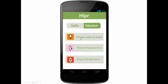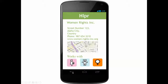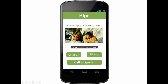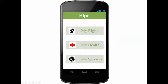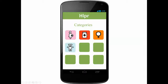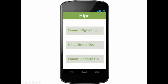Once a story is selected, the user can choose to share it with their friends via Facebook or SMS, they can call to speak with the NGO who has published the story, or they can see more information about the NGO. You can also see a list of all the contributors by going back to my services on the first page, then selecting a category, and in the list of contributors, you can tap each logo or text to see more information.